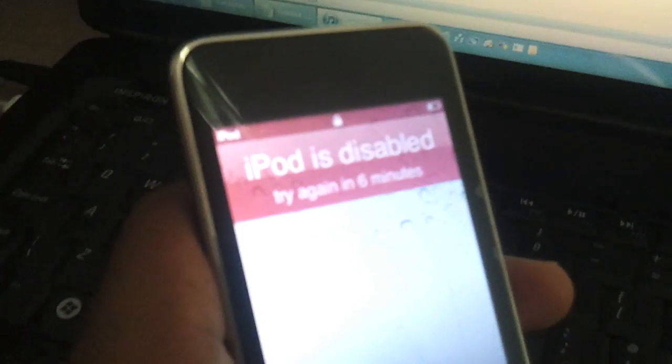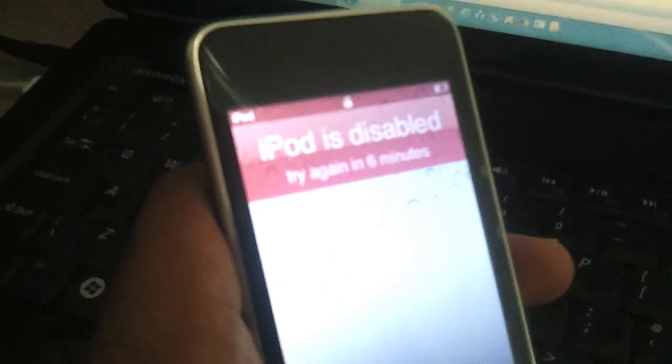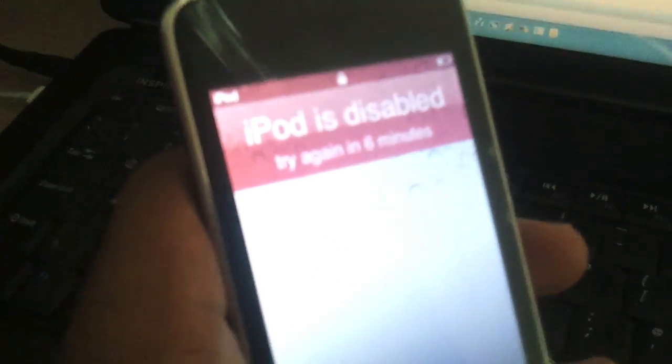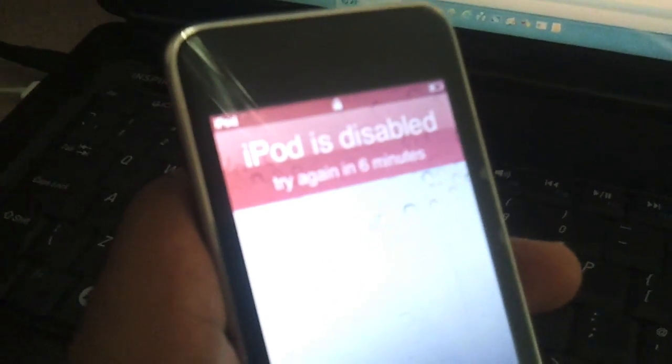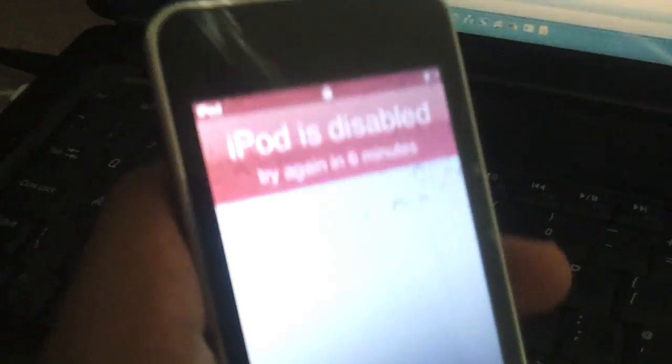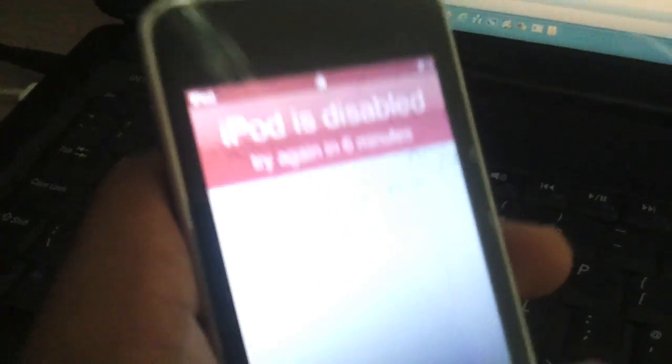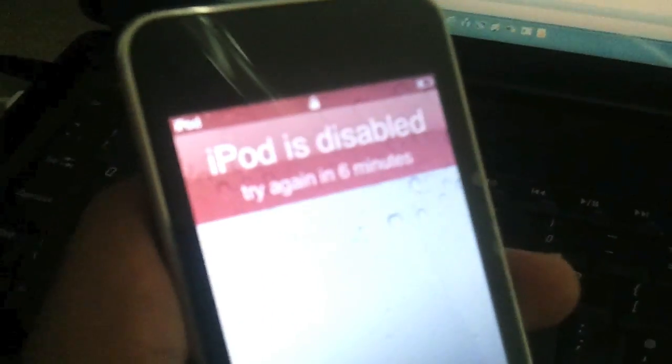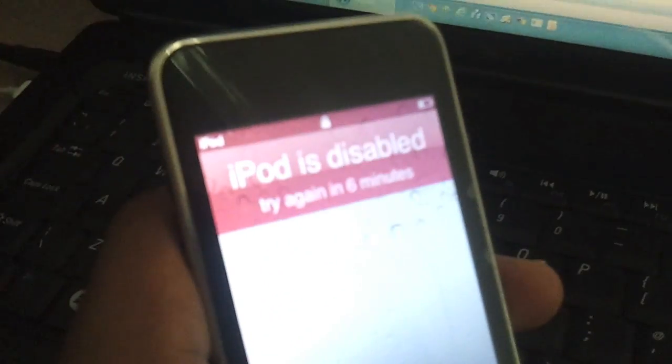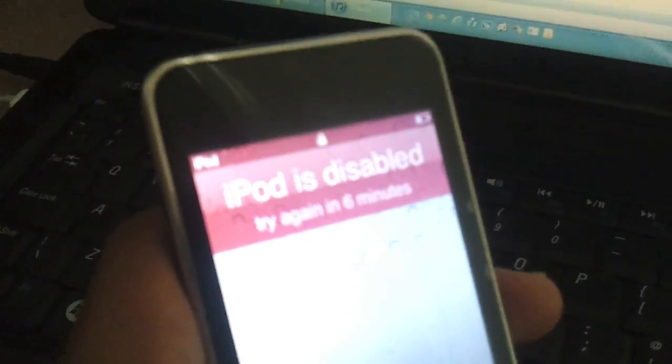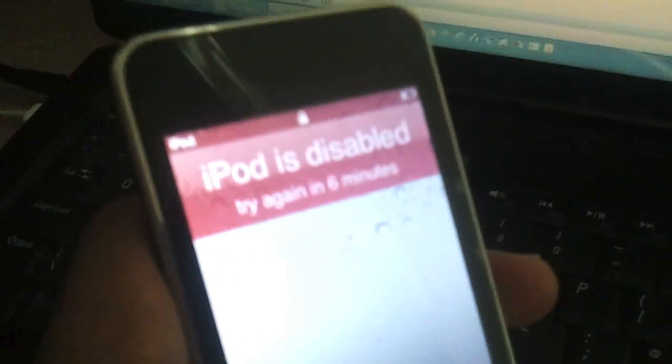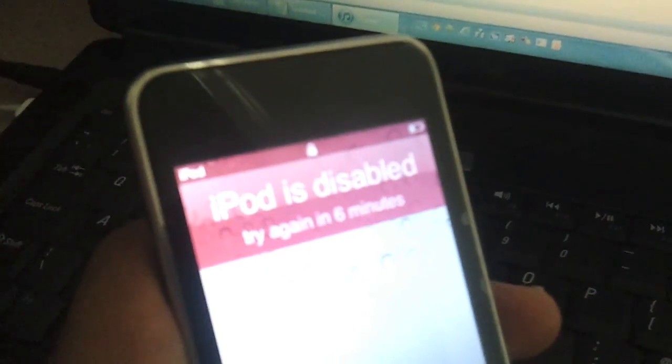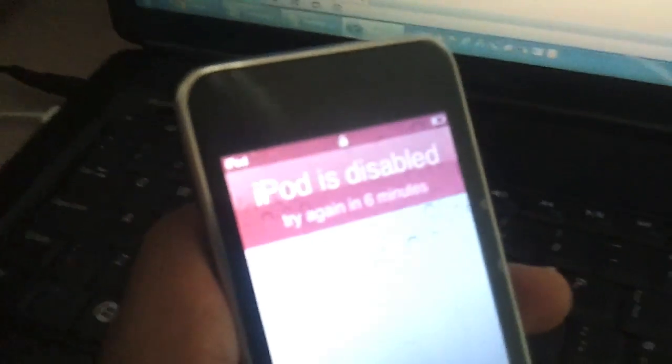One thing I will say straight off the bat is when we do this reset procedure, it will wipe all the contents of your iPod. So if you have photos, music, whatever else, please consider that. There's no going back once it's reset.